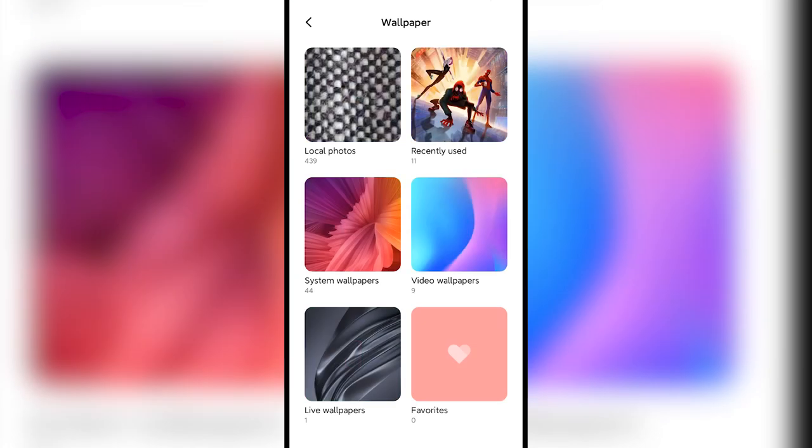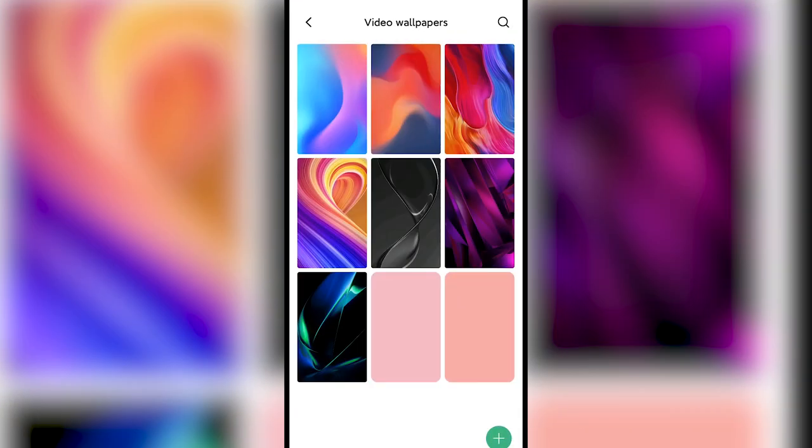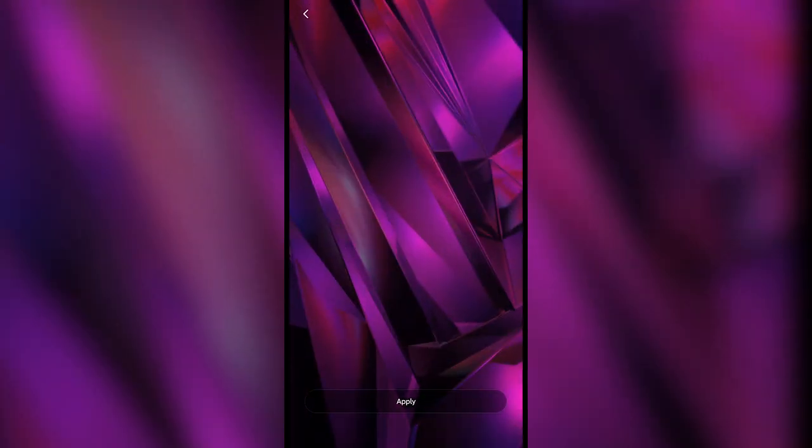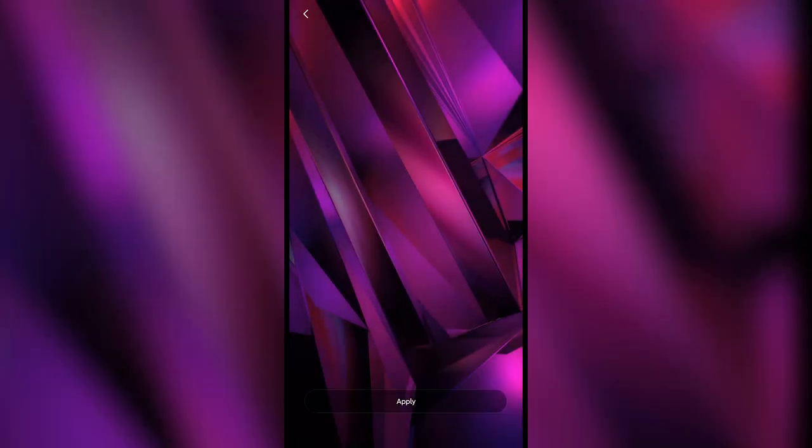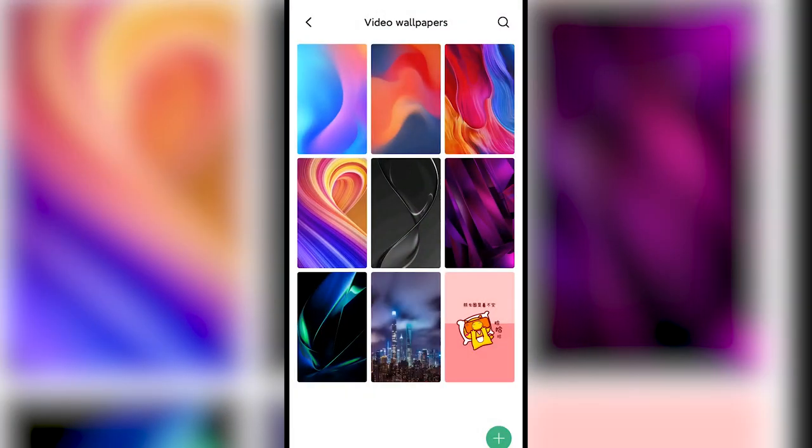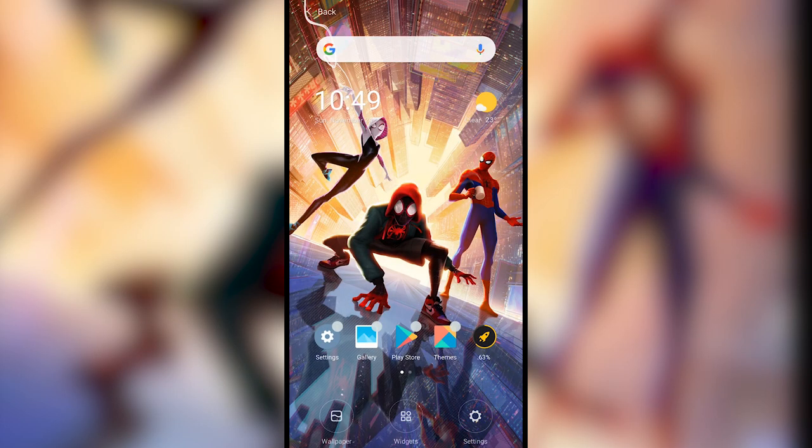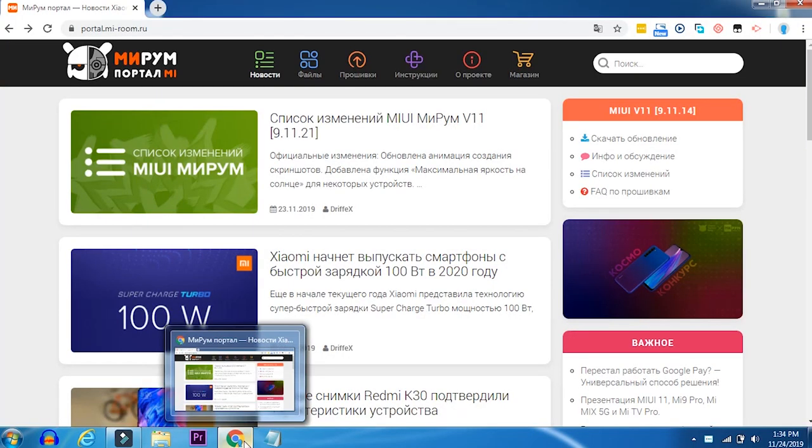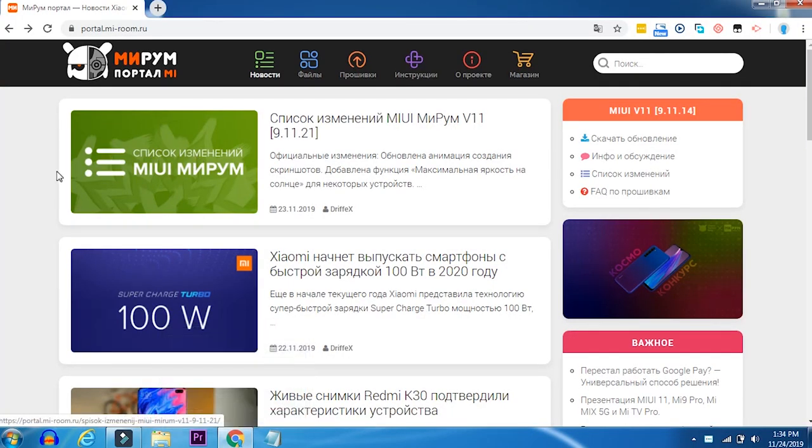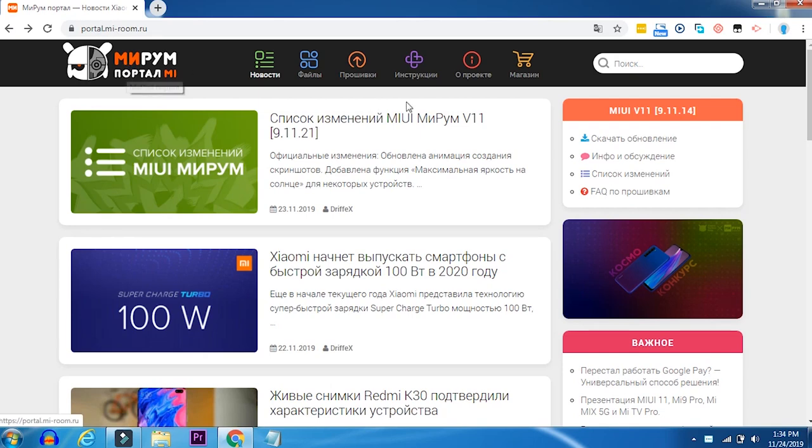Before installing this, make sure that you have TWRP recovery installed. To do that, you need to unlock the bootloader, and the links are in the description below. If you already have TWRP installed, make sure you download these files. The links are in the description as well.